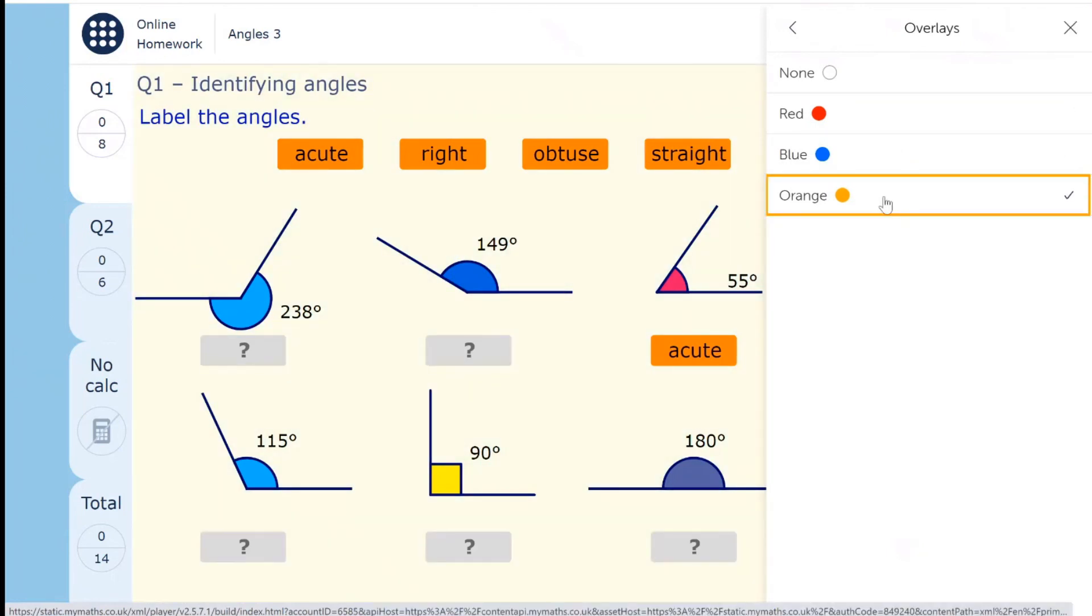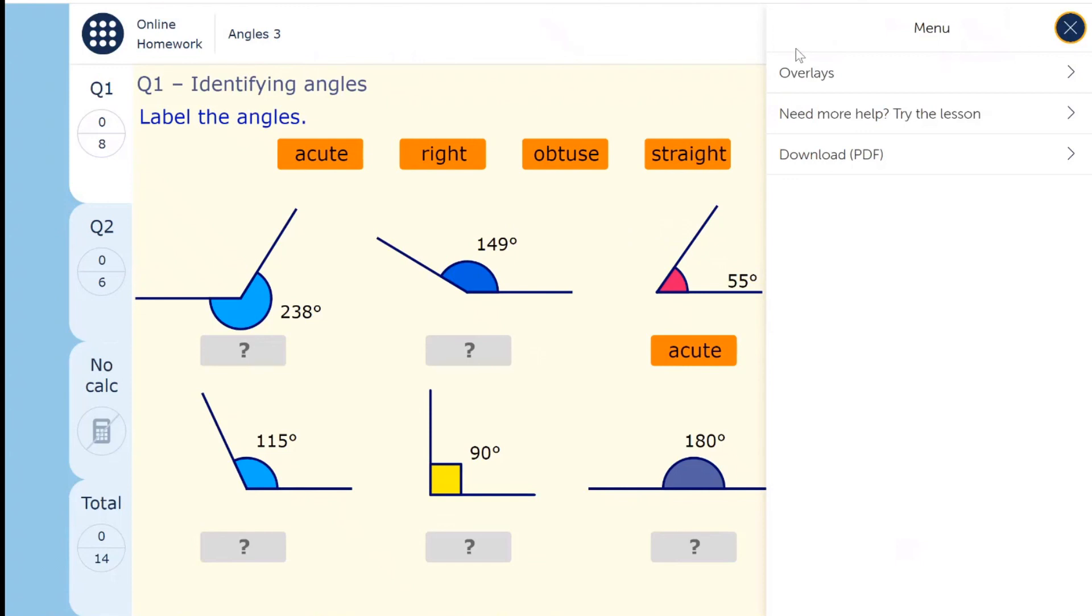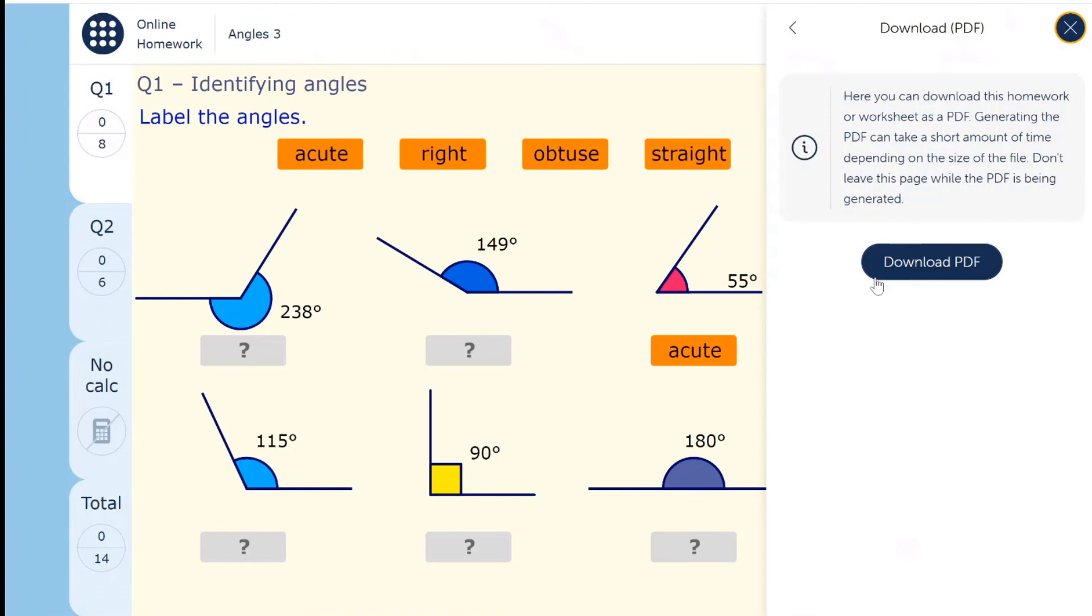The overlay functionality is also available in lessons. You can also download the homework to give you the ability to print out the homework.